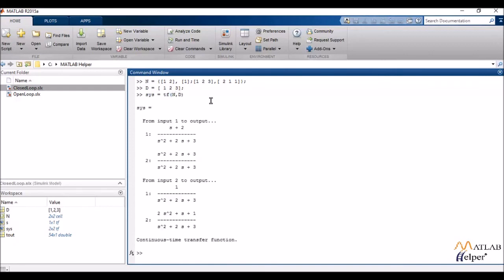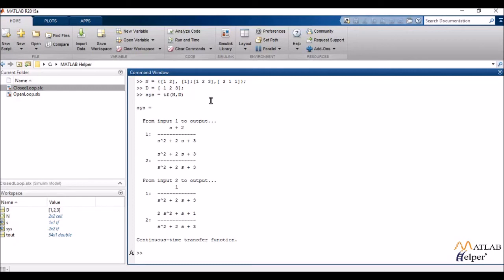Now as you can see I've received four transfer functions here. Now how the multiple input, multiple output system actually works is that at one time only one input is active and the remaining ones are zero. So for that one particular input I get a particular output and then I create a transfer function. So when we have multiple inputs and multiple outputs there are several combinations that are possible so we get several transfer functions.